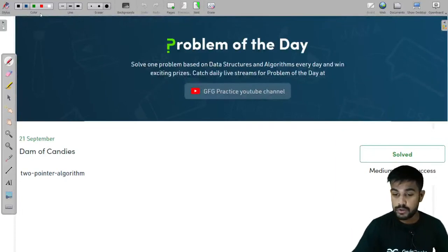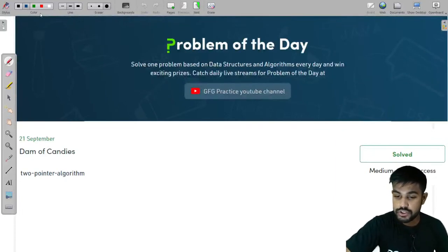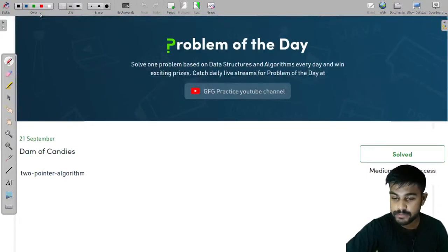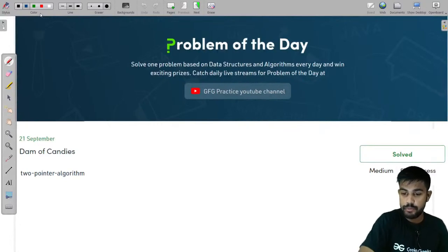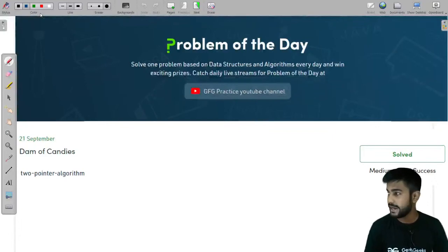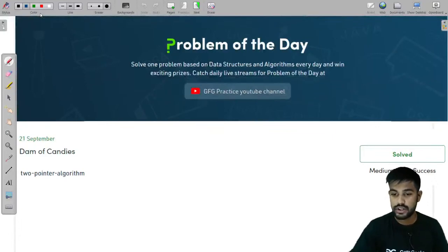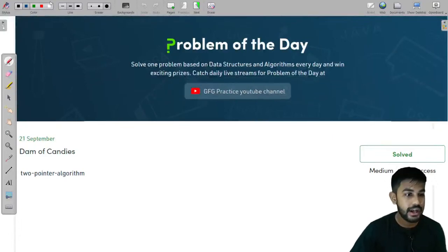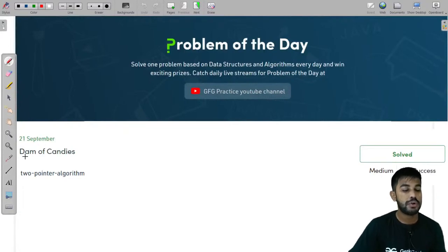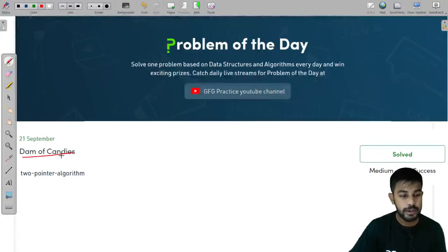I think we should start because three people have already joined the session. Today we would be having a little bit of a lighting issue because proper lighting conditions are not available in my home — it has been raining for the last two days. So today we would be doing yesterday's problem of the day.